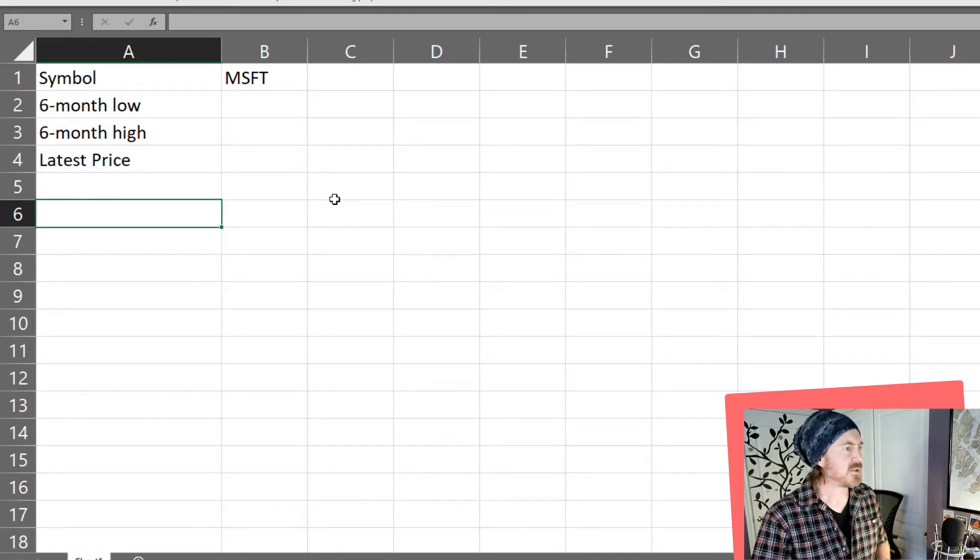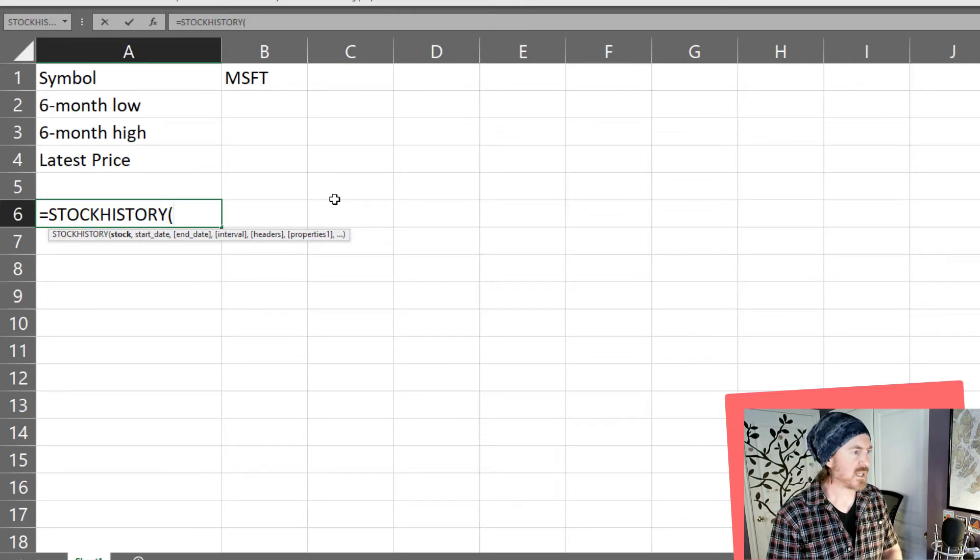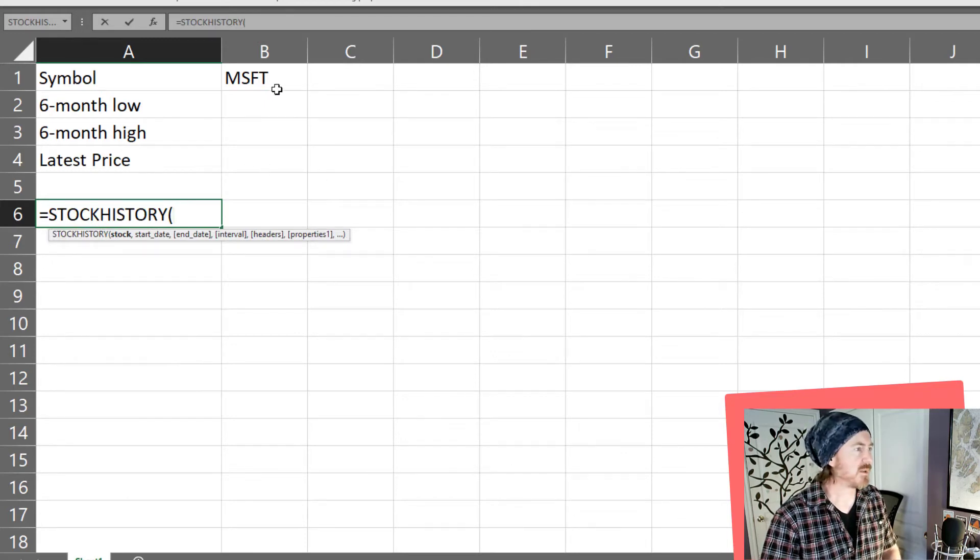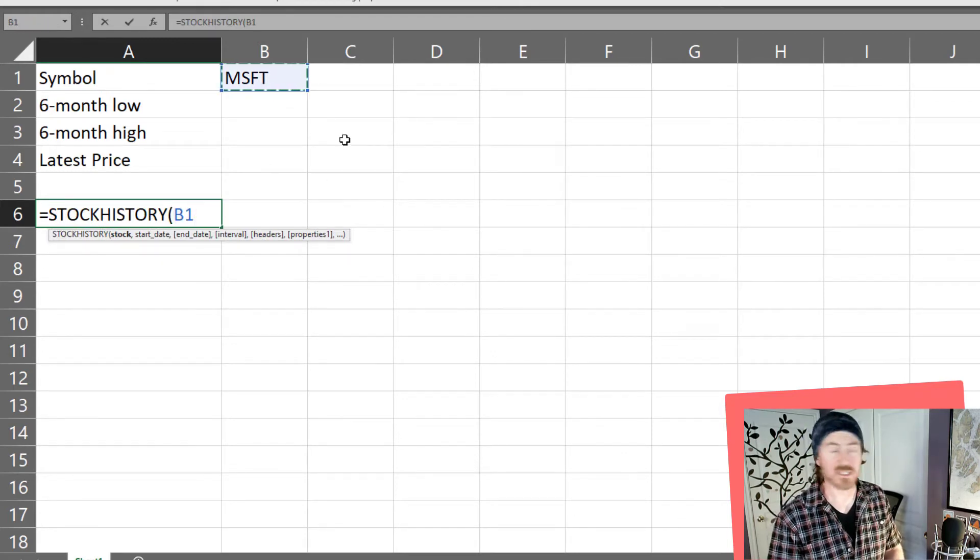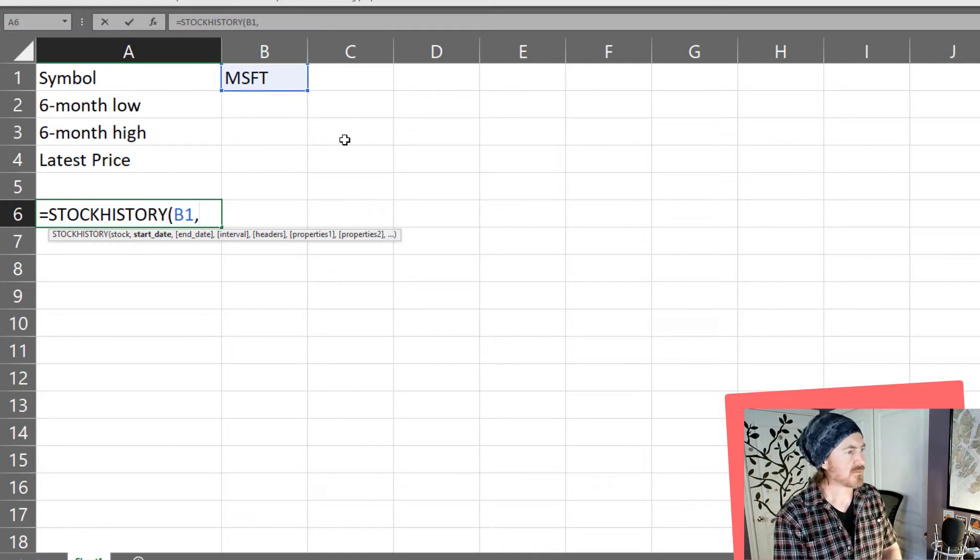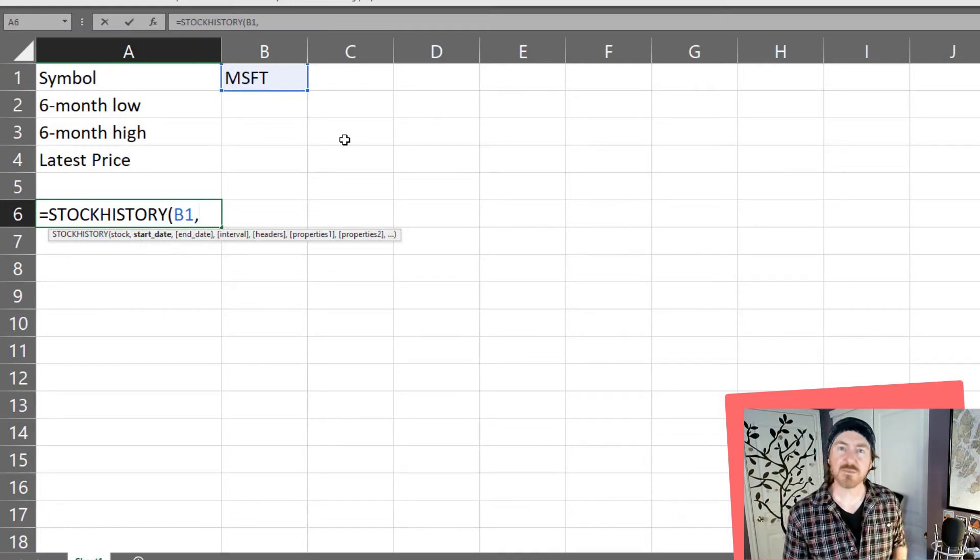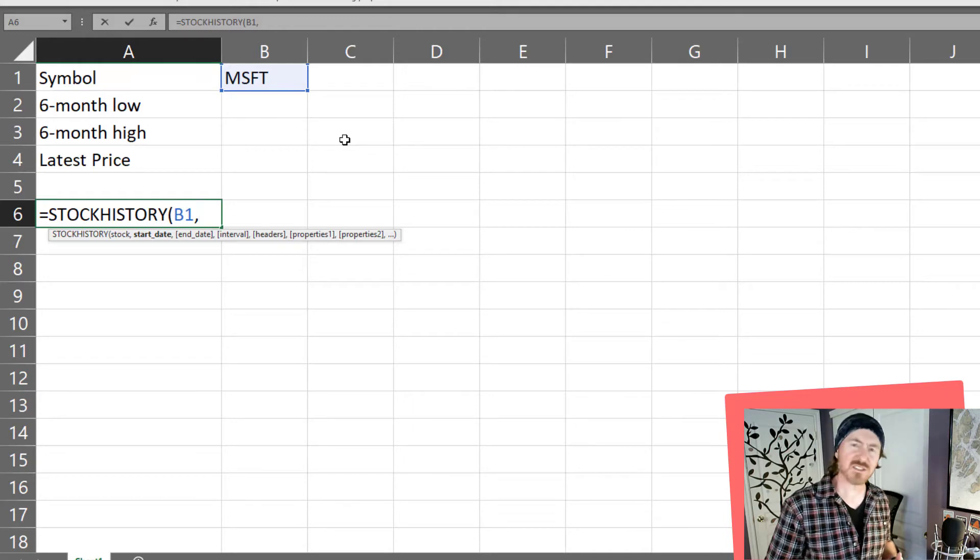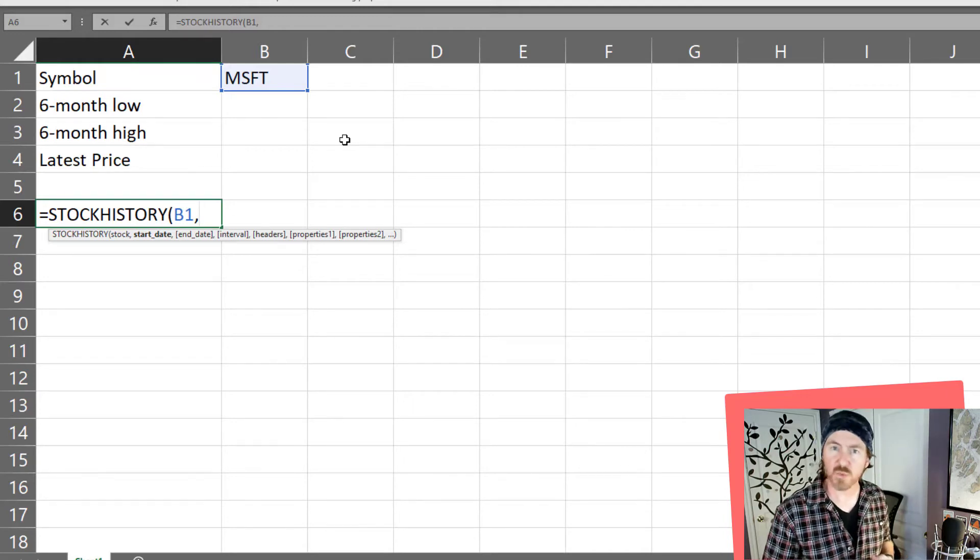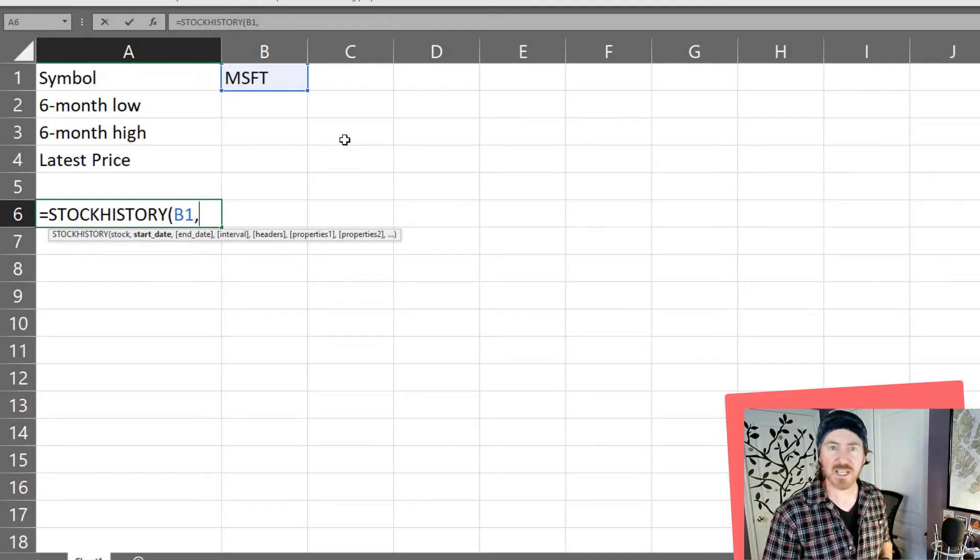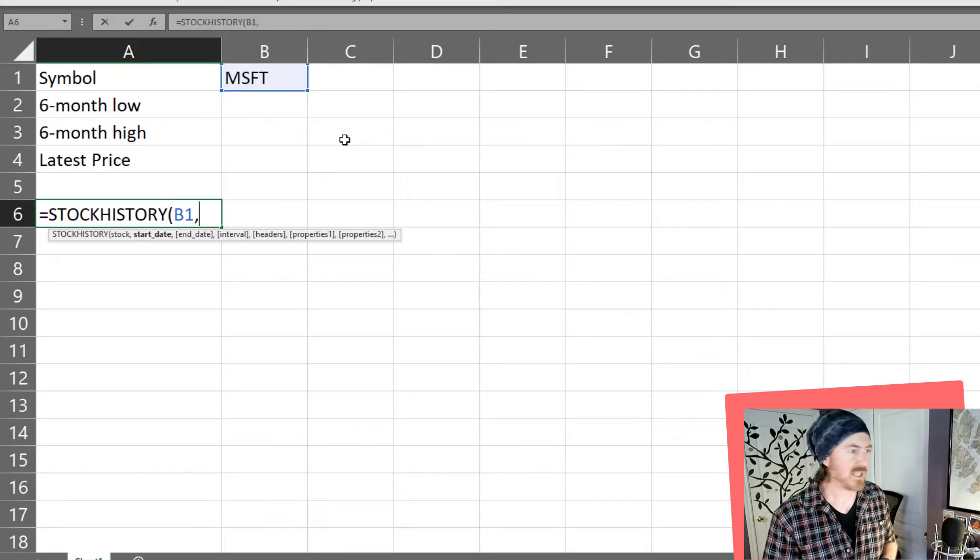Now to do that I will start off with equals stock history. Now the stock in question is going to be my cell B1 which contains that symbol. My start date I want it to be six months prior to today but I want this to be somewhat automated so I can use this worksheet multiple days without having to change my function values.